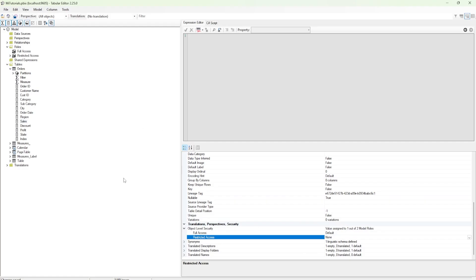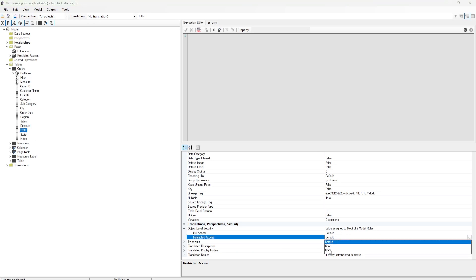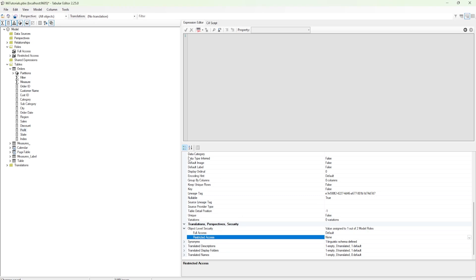Likewise, you can restrict access on multiple columns. For example, if you want to restrict access on Profit, simply come down and change the value to None and click Save. You can also restrict access on the entire table itself — for example, a table with revenue information or other sensitive data that you want to hide from certain users.